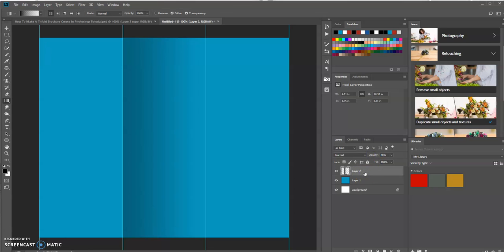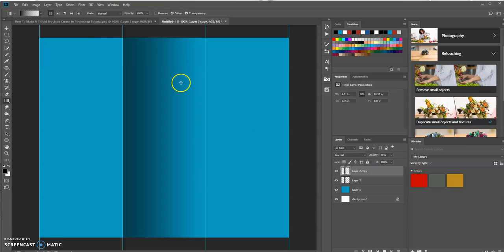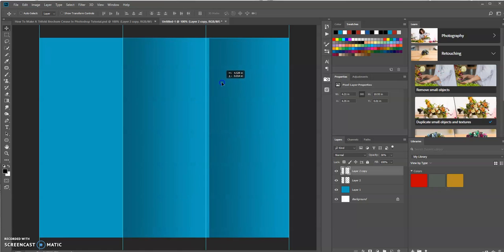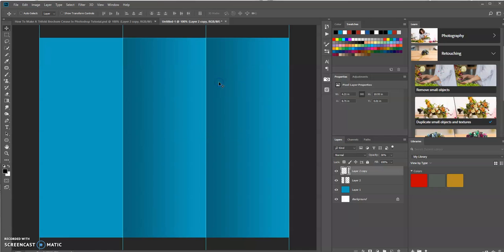Now let's duplicate this layer, pressing Ctrl J on a PC. Now let's use the Move tool and move this layer over here.